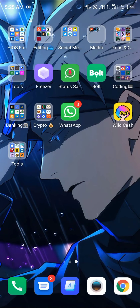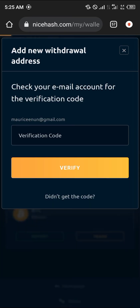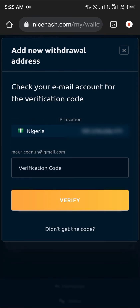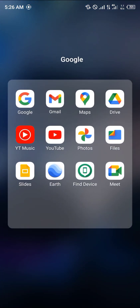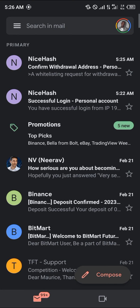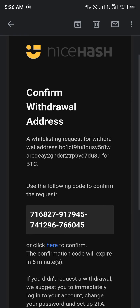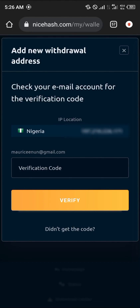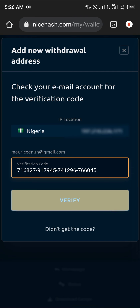Head back to Chrome, paste the code and click on Verify. A verification code is also sent to your email, which you copy as well. Copy this whole code, head back to Chrome, paste it, and click on Verify.